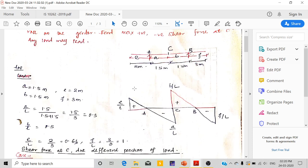In this diagram, this is our shear ILD for a particular section C to find out the shear force. In the previous video lecture, I explained how we got this influence line diagram. At point C, we are getting a negative value. It is A/L here, plus B/L, plus E/L, and minus F/L.